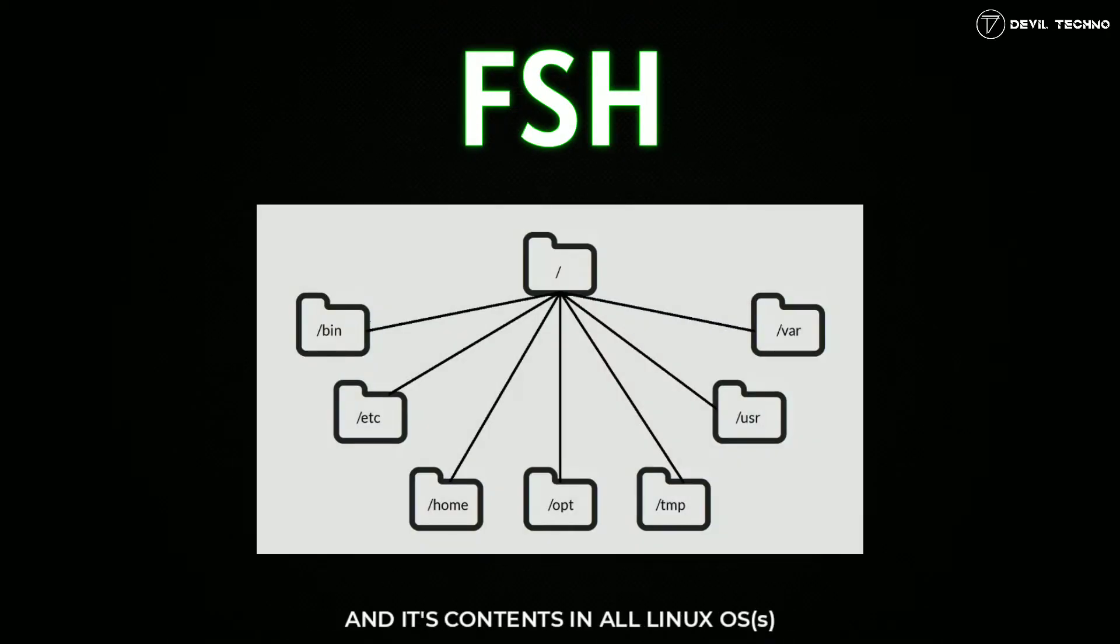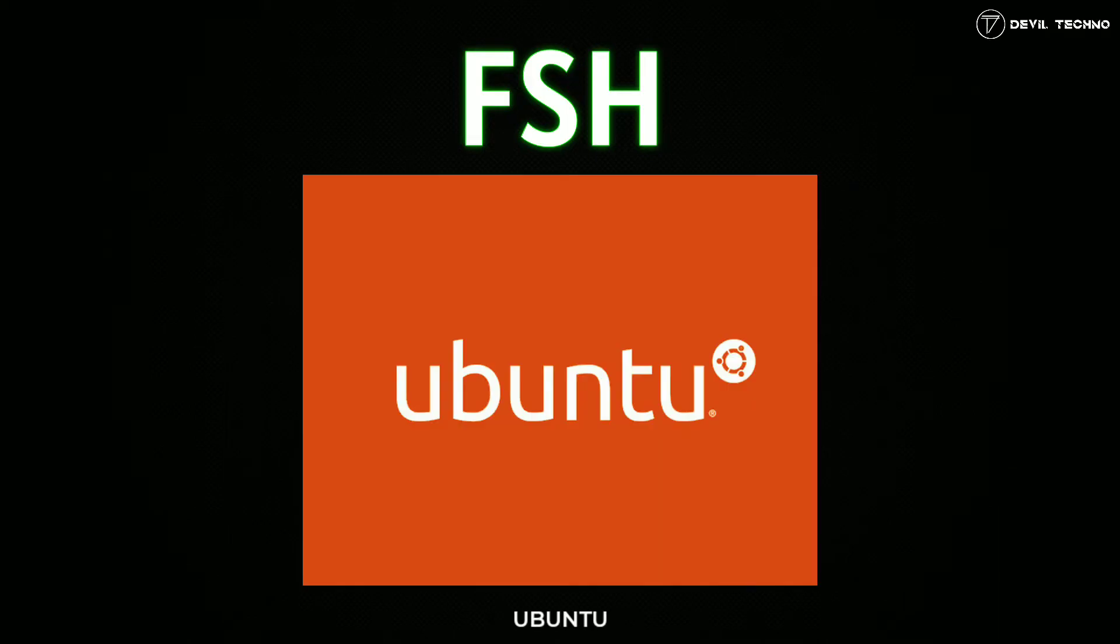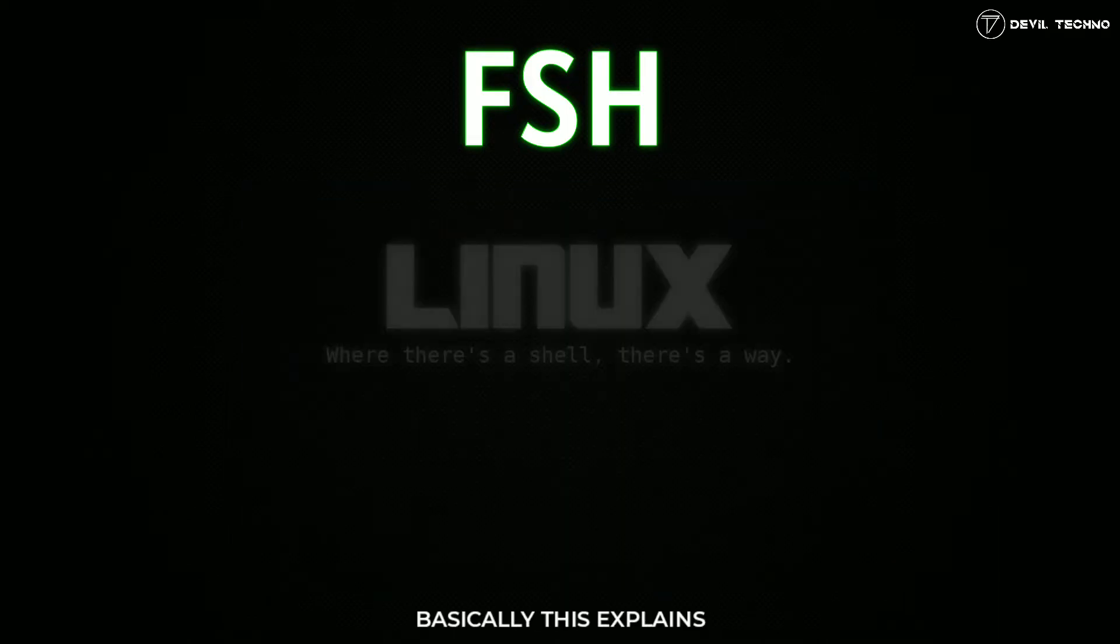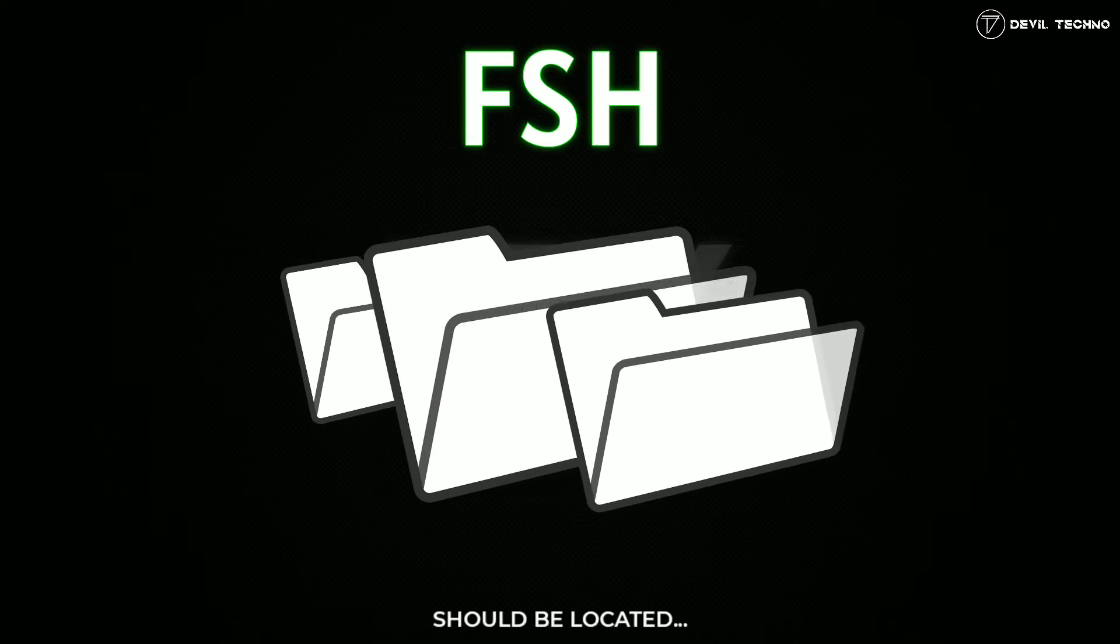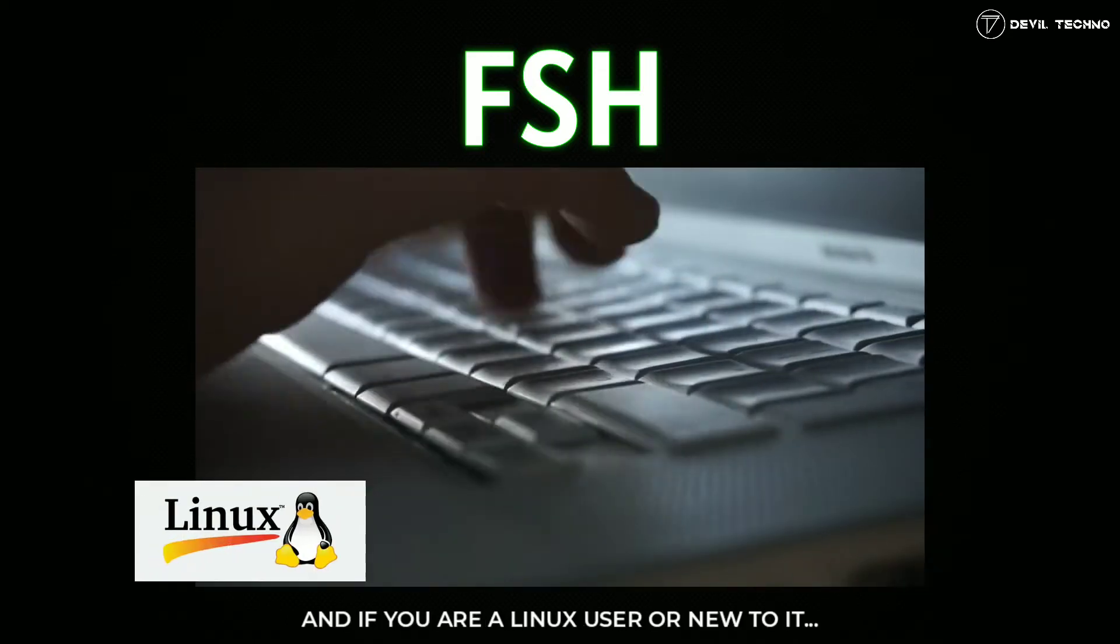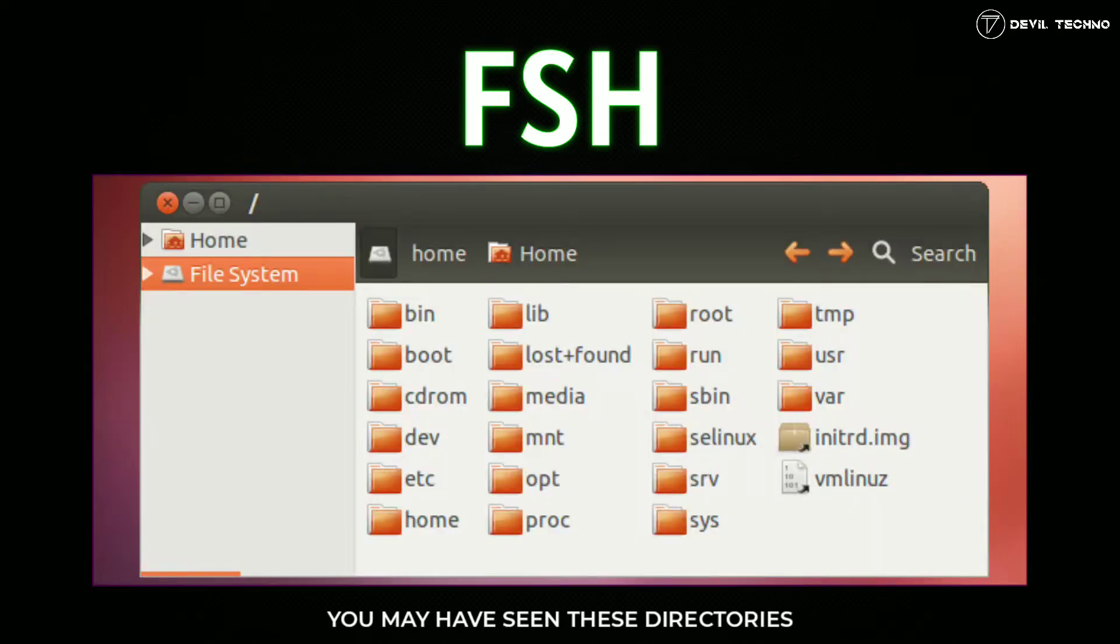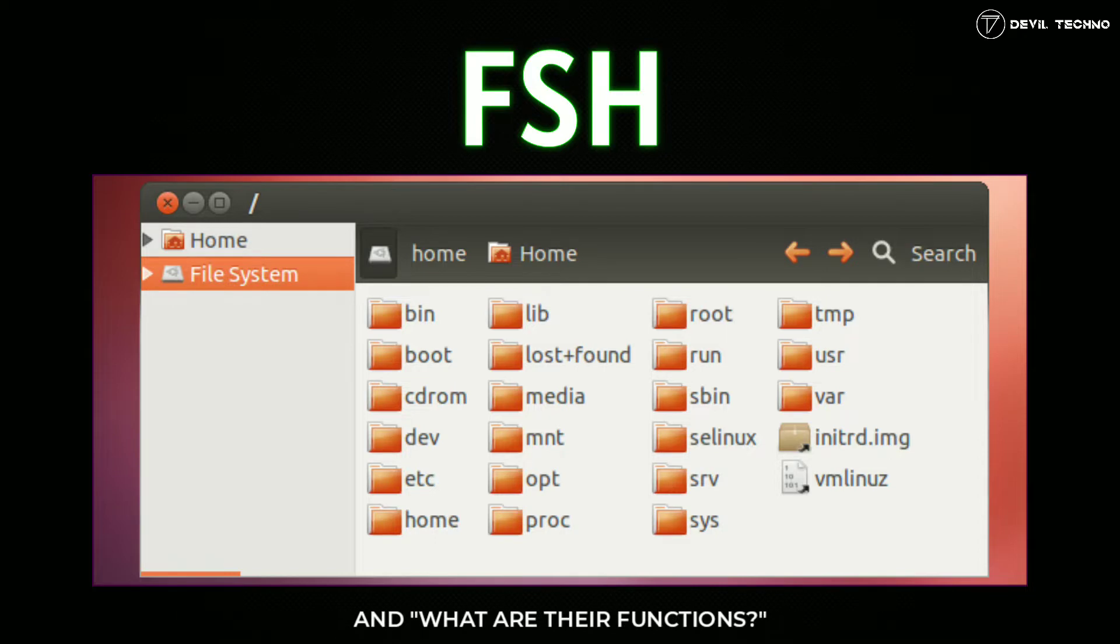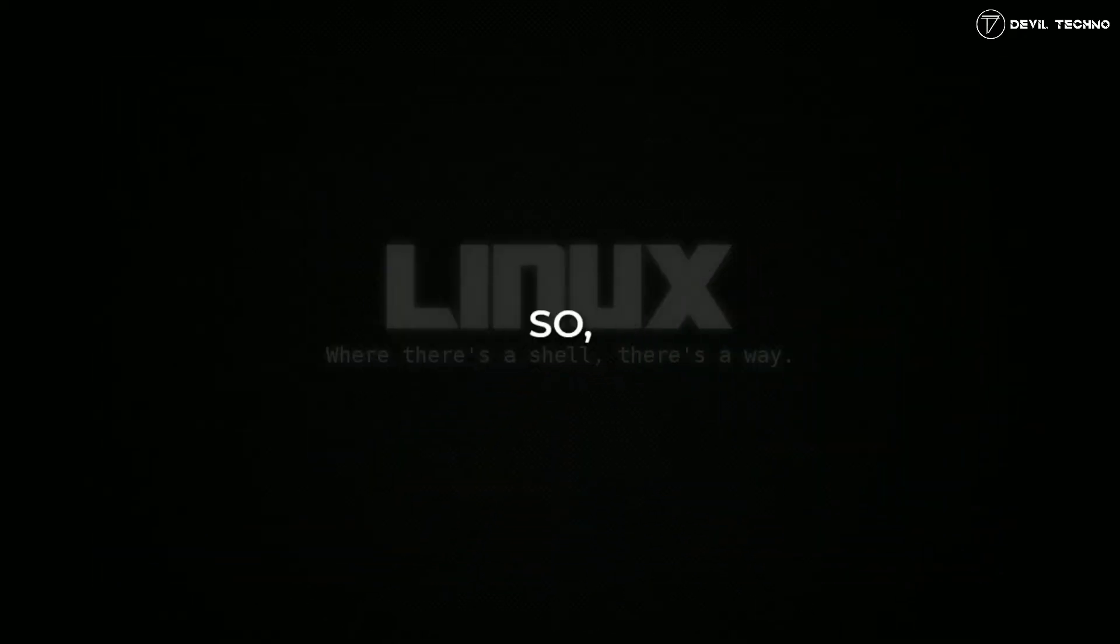Whether it may be Linux Mint, Ubuntu, or Kali, basically this explains where specific files and directories should be located and what they should contain. If you are a Linux user or new to Linux, you may have seen these directories but might not know why they exist and what their functions are. So don't worry, I'm here to tell you about it. Without any delay, let's get started.